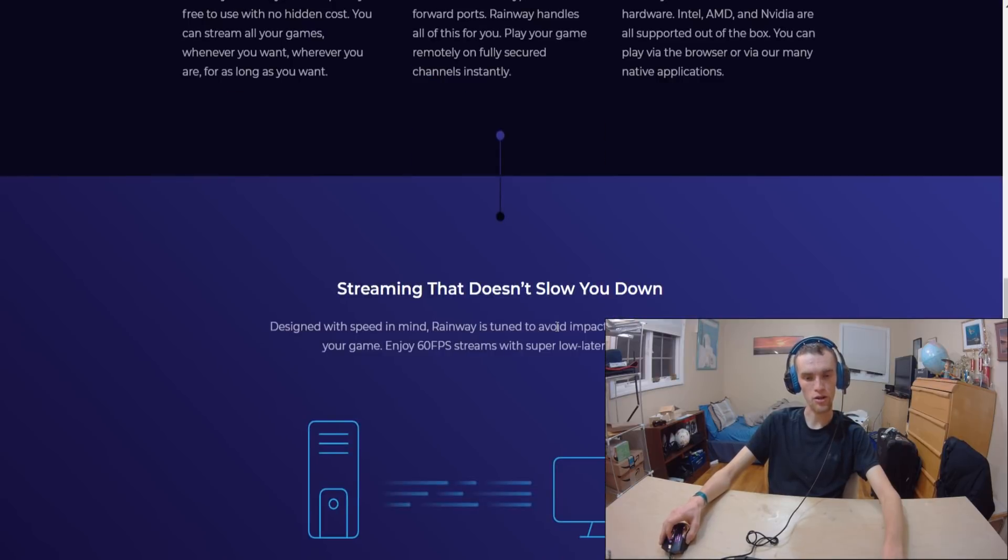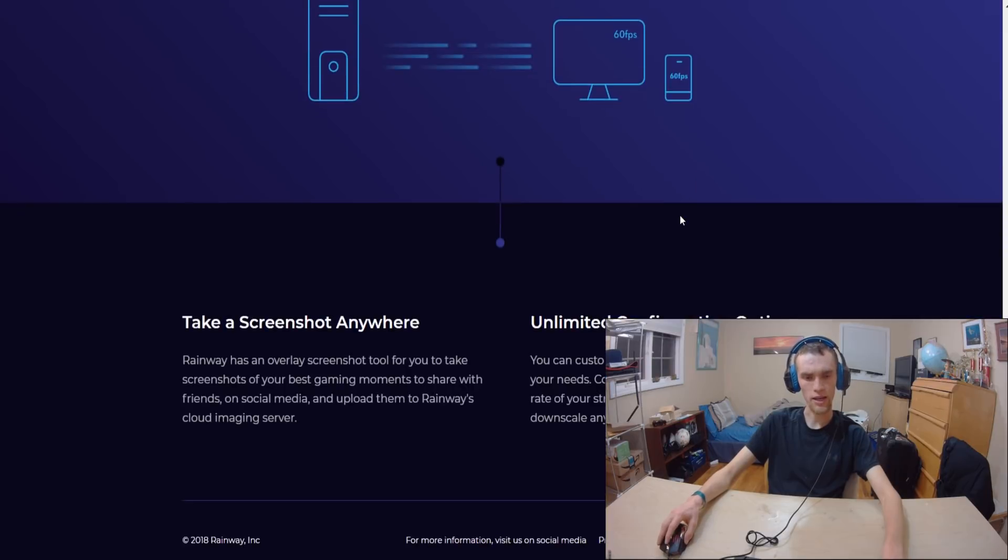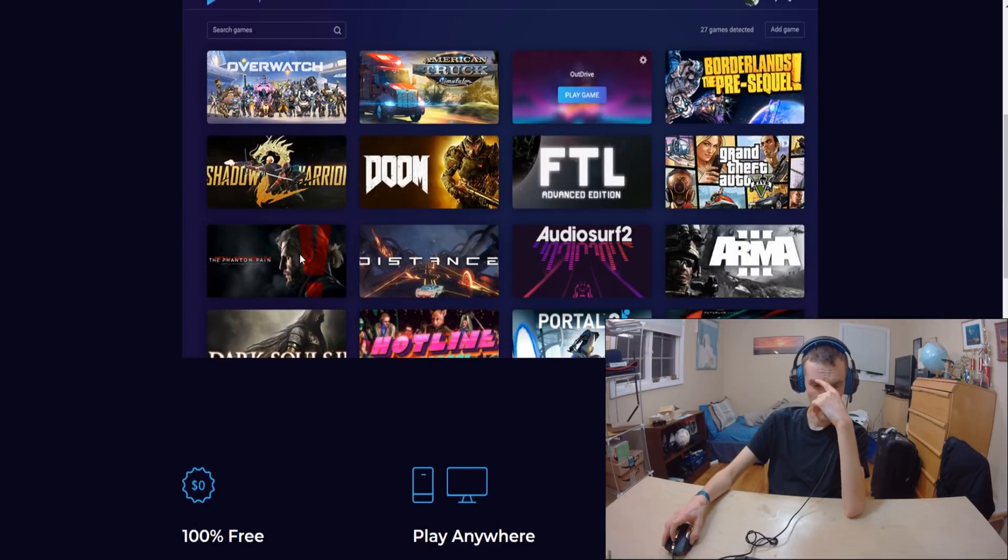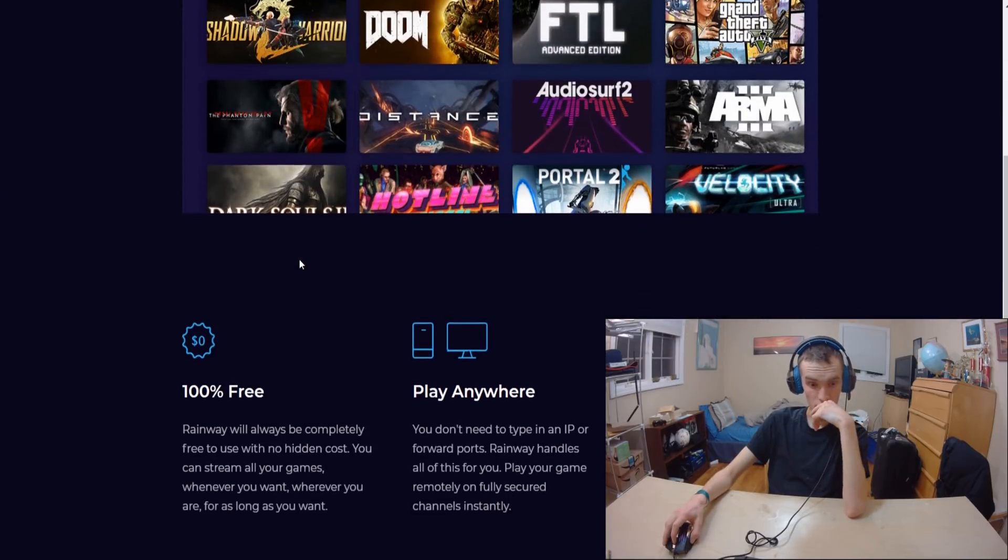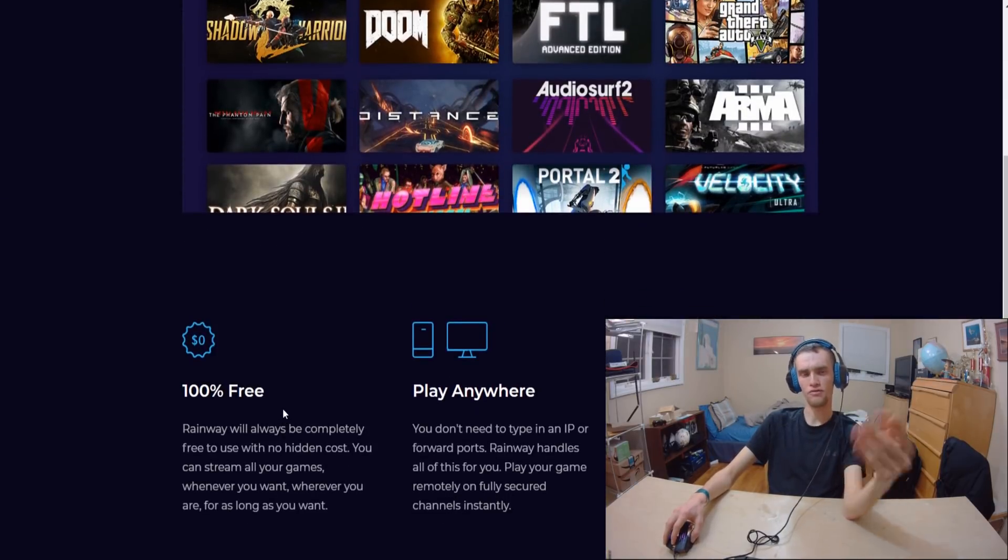It does appear to be working here with Steam. Promises 60 FPS low latency gameplay, custom settings, take screenshots. It's 100% free, interesting.